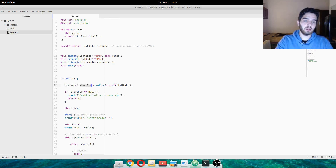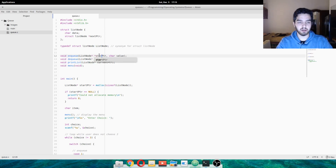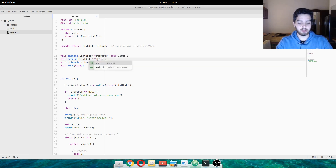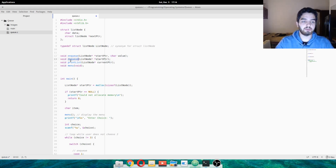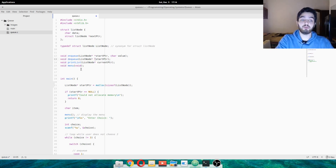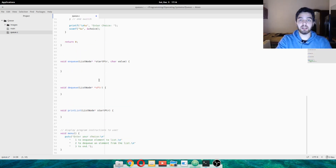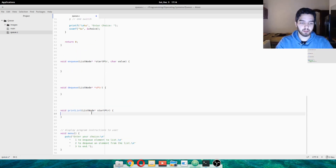So, enqueue is just a function that's going to enqueue — we pass the startptr, and you pass the value that the user inputs to have on the node. Dequeue just passes the startptr, and printlist just prints the list — how many elements we have. Easy as that.